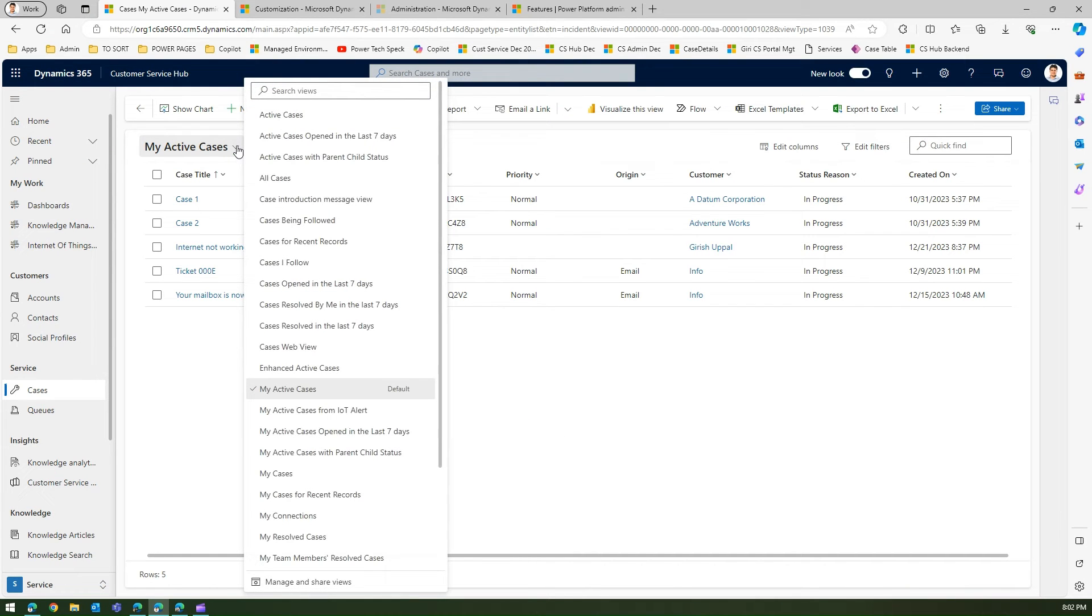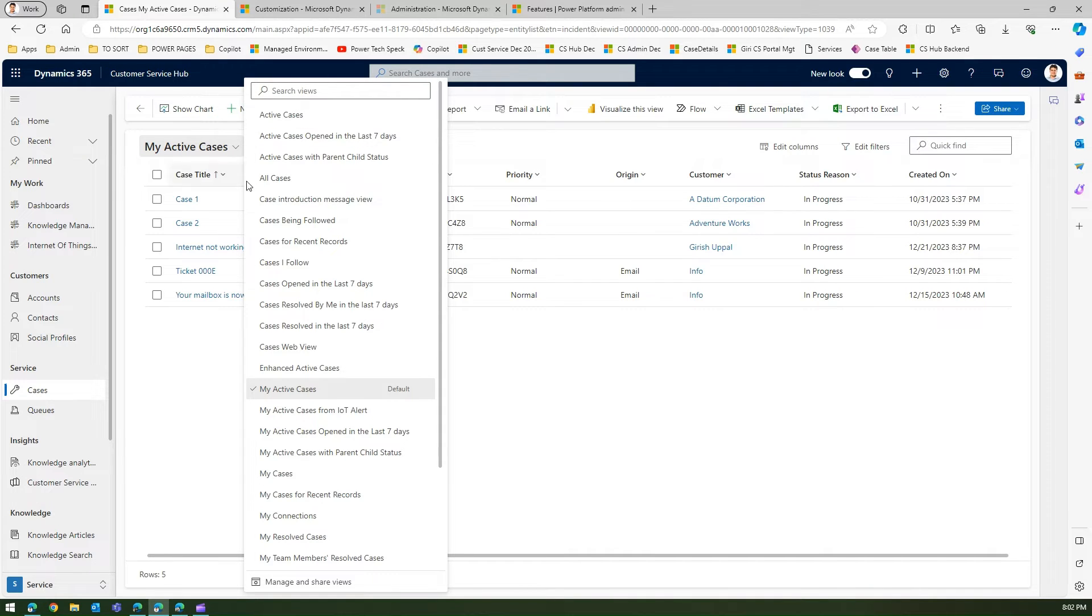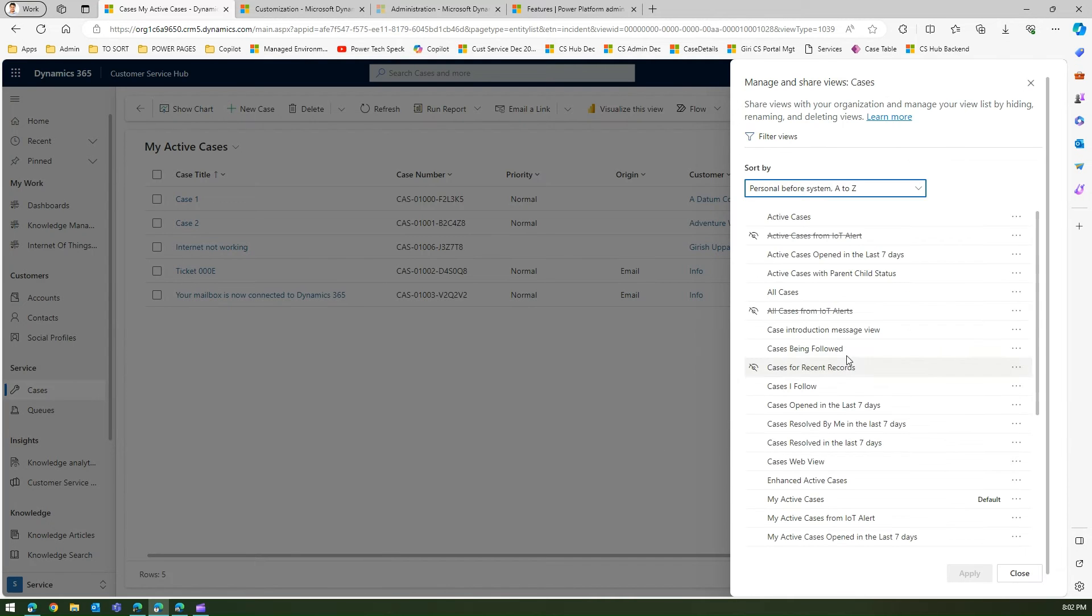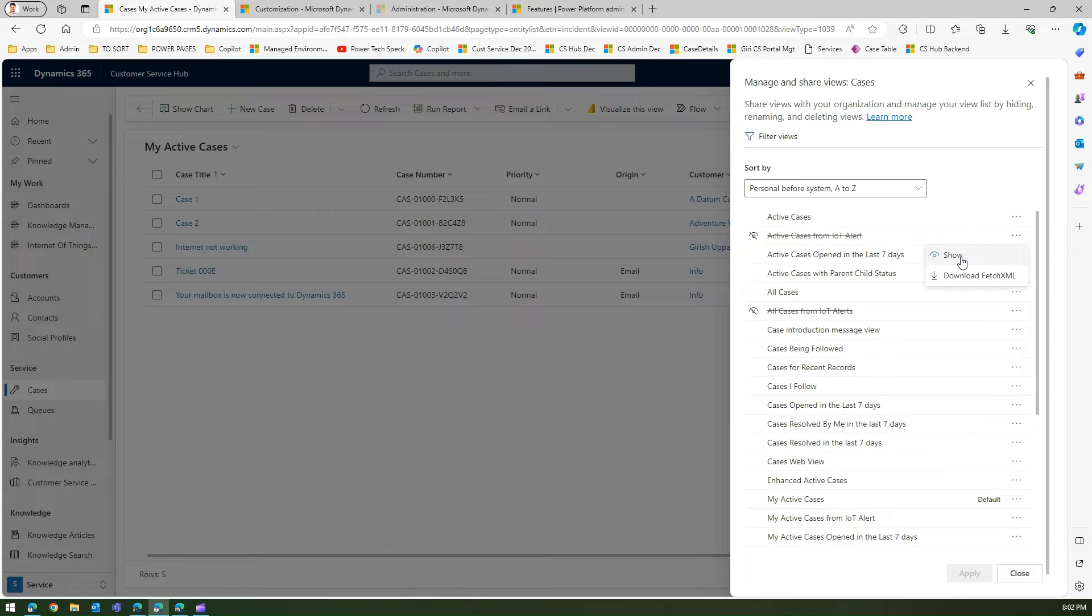The moment I do that, now if I select the view selector, IoT cases view is now gone from this view. And if I want to unhide it, I can again go back and click on here